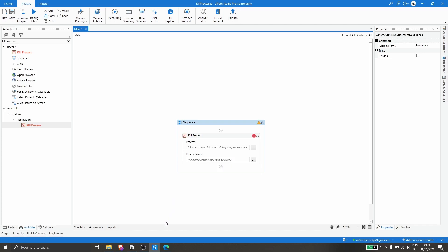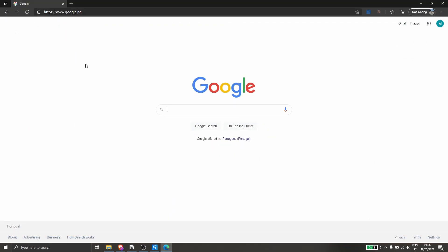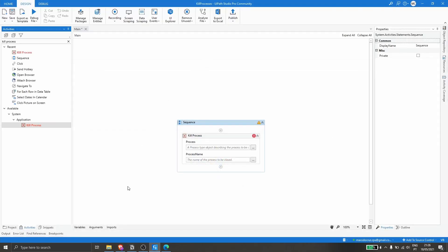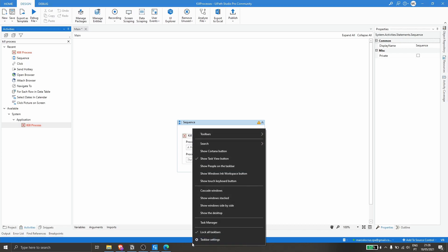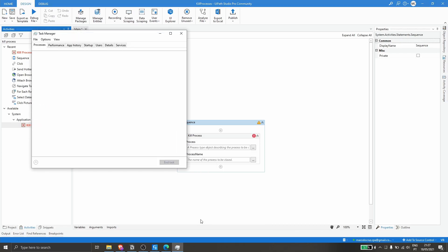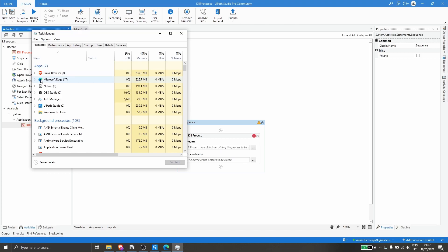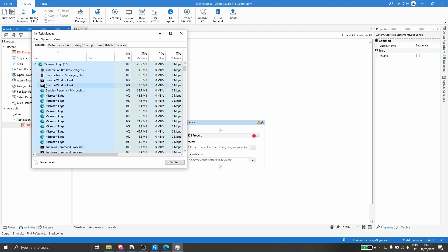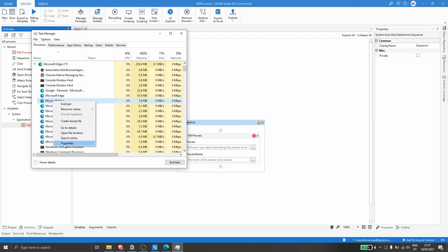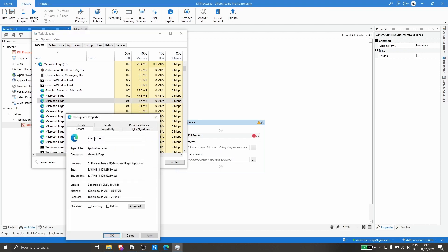I have the Microsoft Edge browser open, so let's get the name of the process for this browser. Let's right-click and open Task Manager. Now we can see the Microsoft Edge process. Let's open it and right-click, then click on Properties — and now we can see the name of the process.